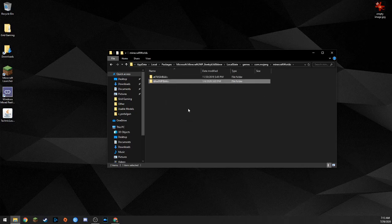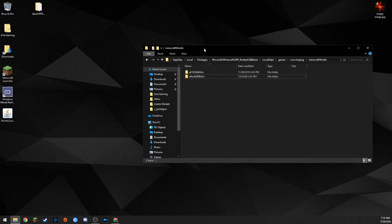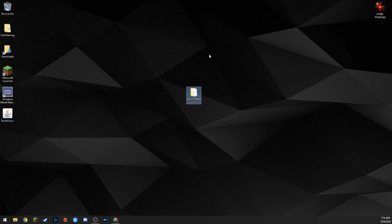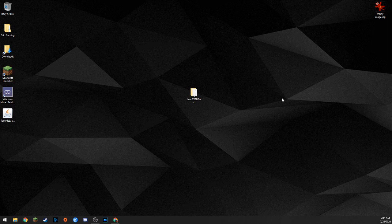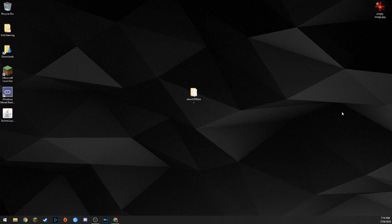Once you've confirmed that's your world, go back out of minecraftWorlds, copy the world folder — Ctrl+C or right-click and hit Copy — and paste it on your desktop. Now close that window and you have the world folder sitting on your desktop. You're going to want a USB drive; that's probably the easiest transfer method. They're pretty cheap, but I'll also explain another way if you don't have one.